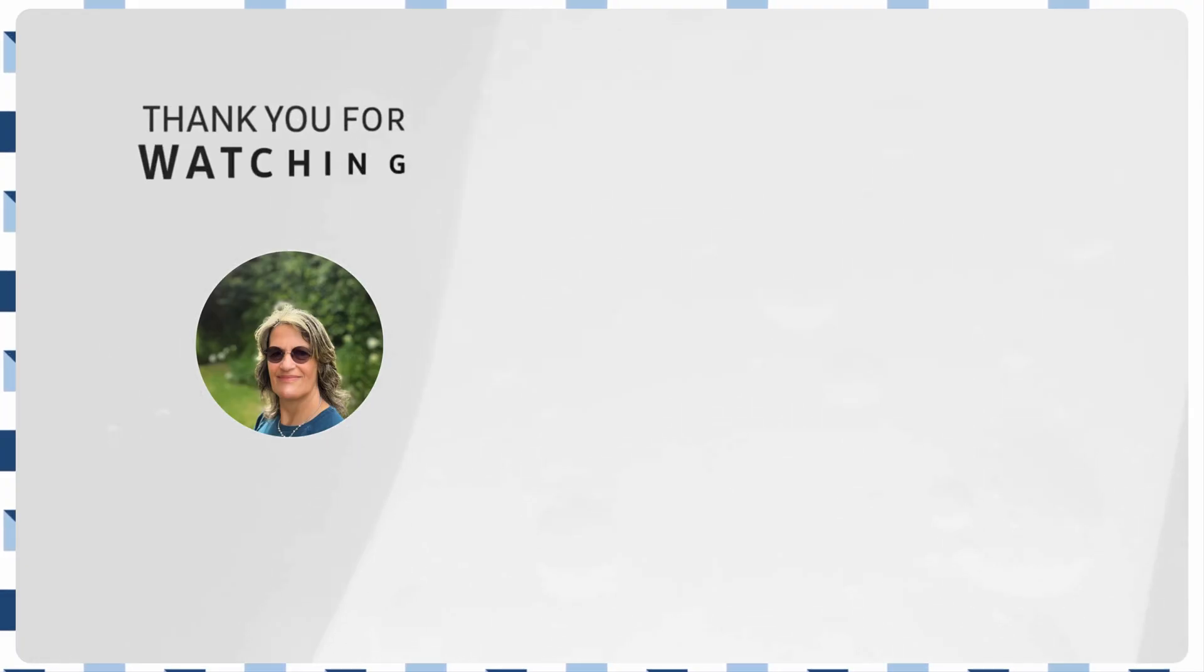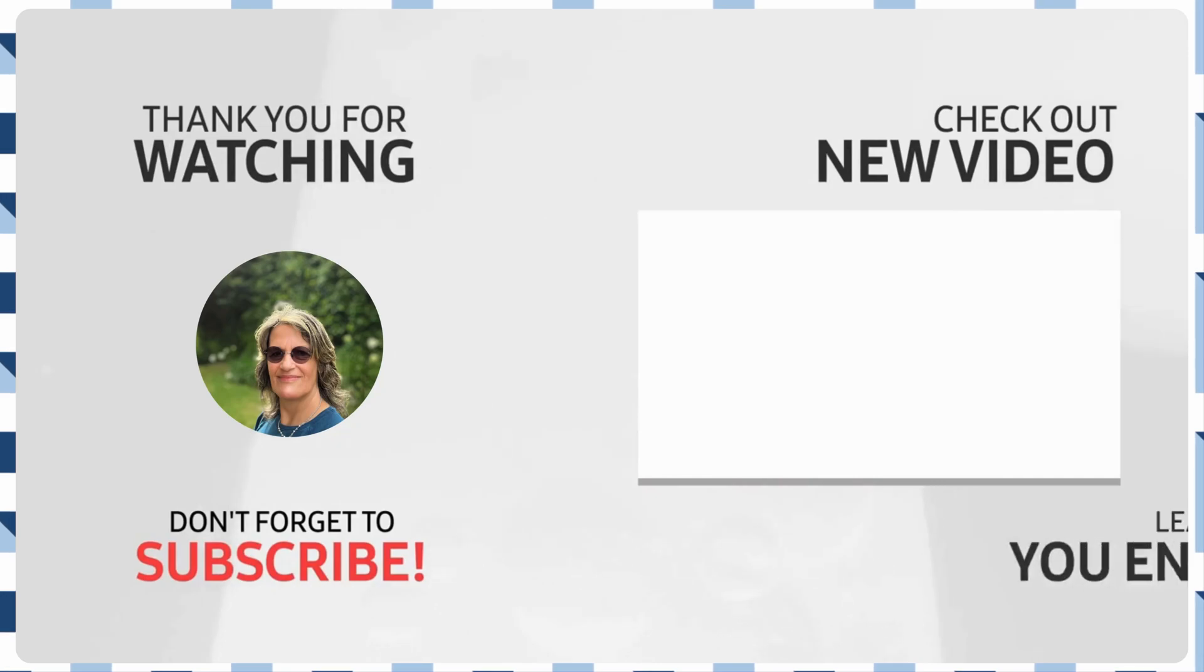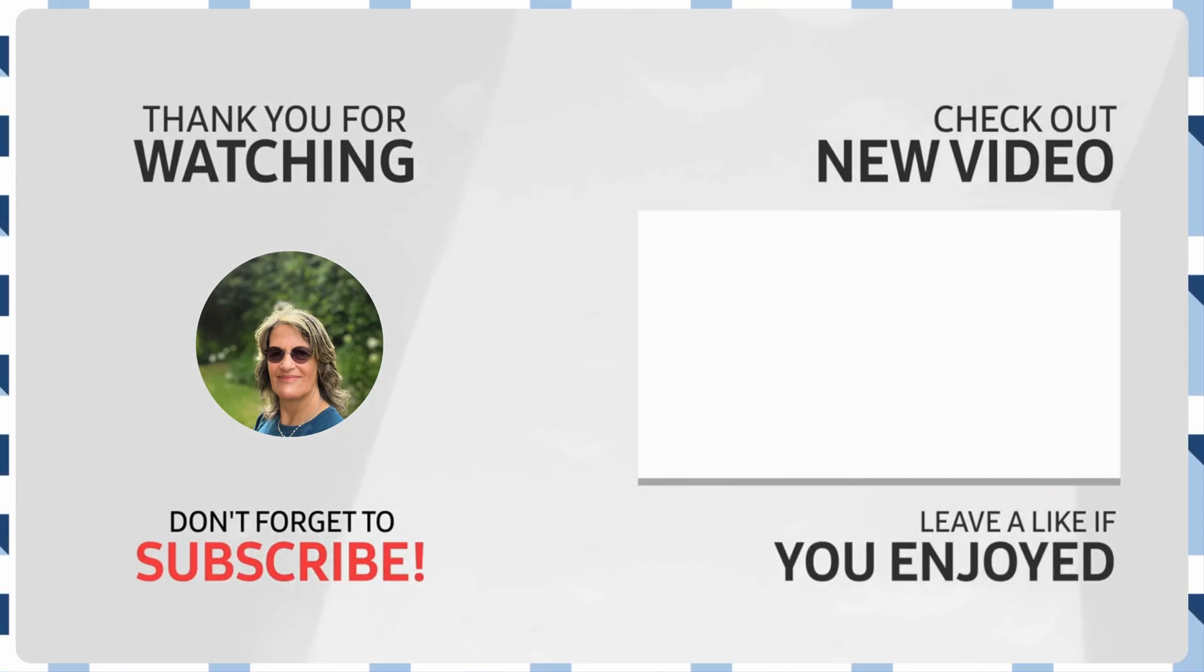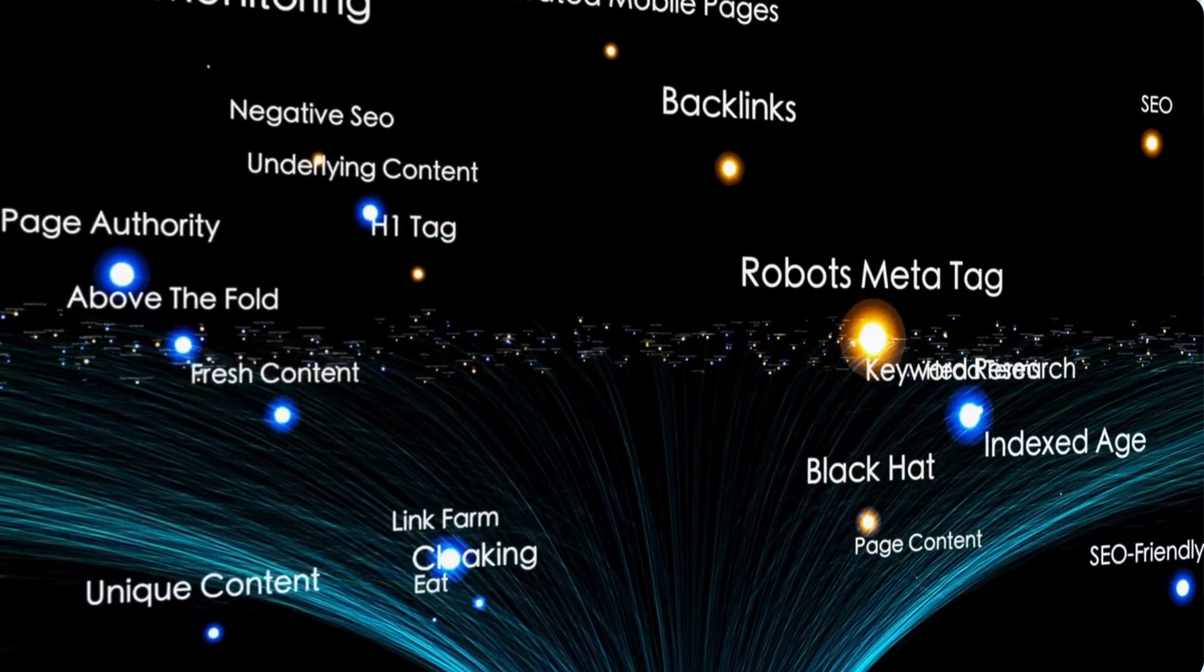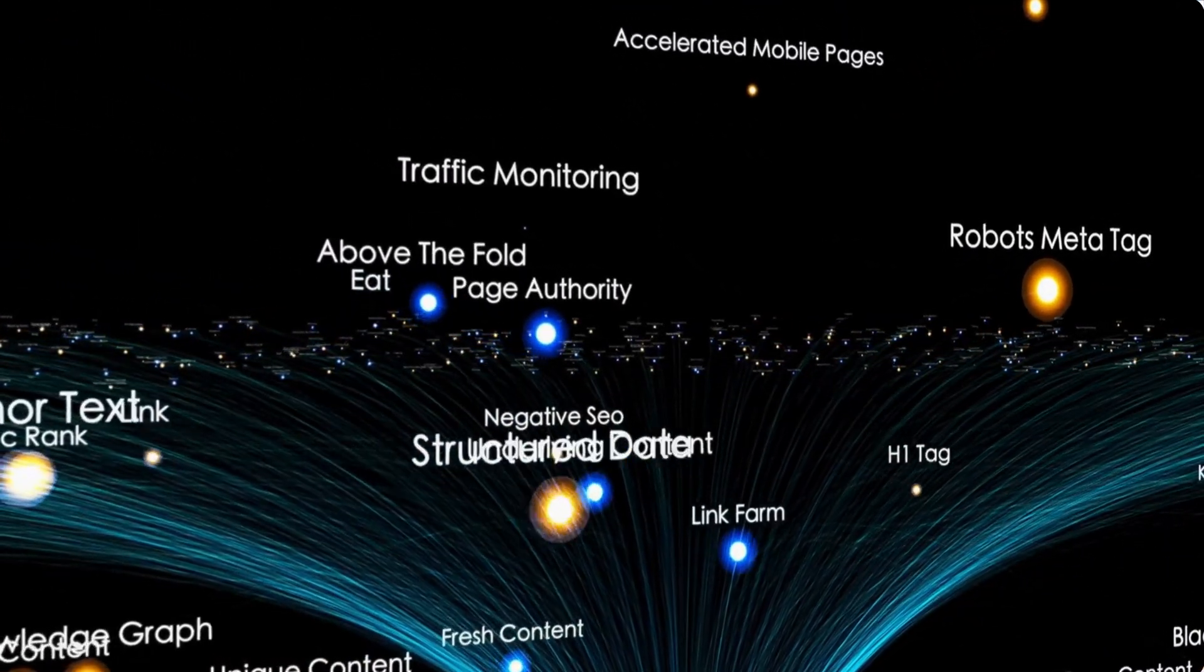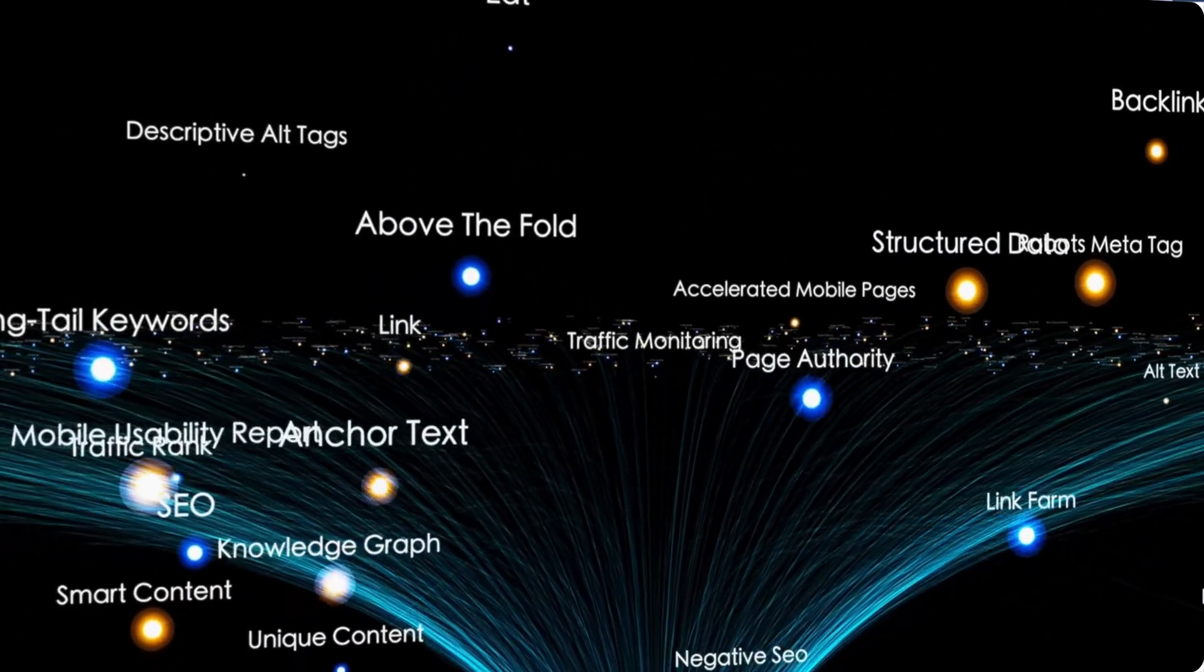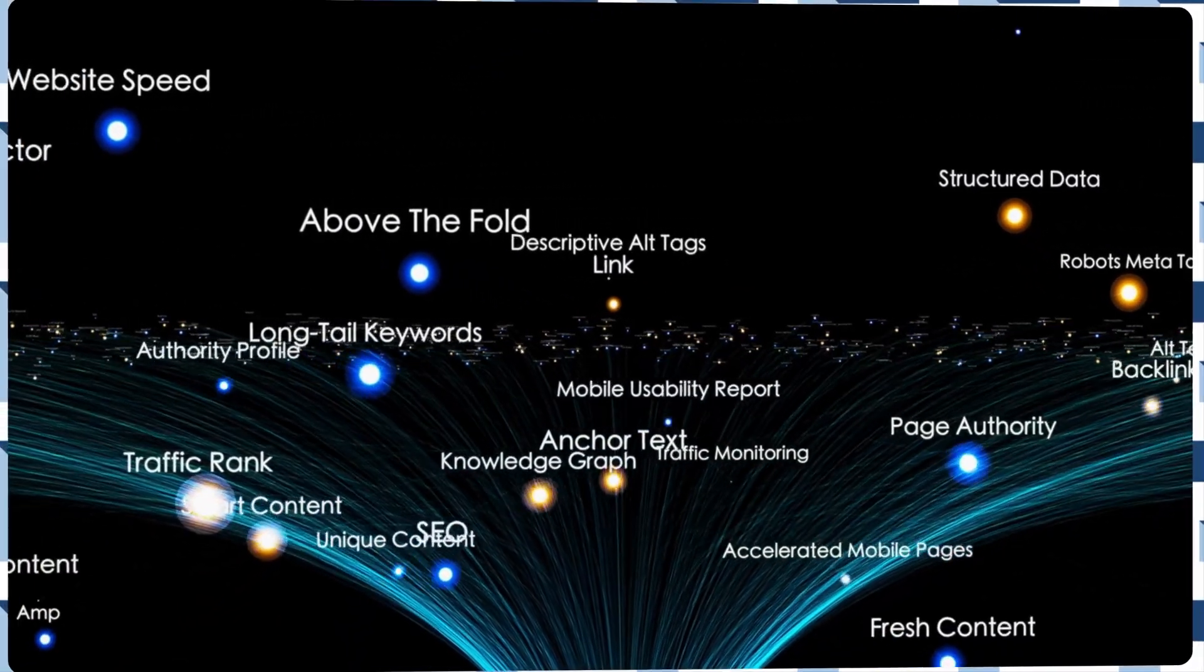And regularly update MetaTags to reflect new content and SEO strategies. So, to recap, in this video, I've walked you through the process of manually adding MetaTags to your WordPress site using the Code Snippets plugin. And by correctly implementing Title Tags, Meta Descriptions, and Keywords, you can significantly boost your site's SEO and attract more visitors.